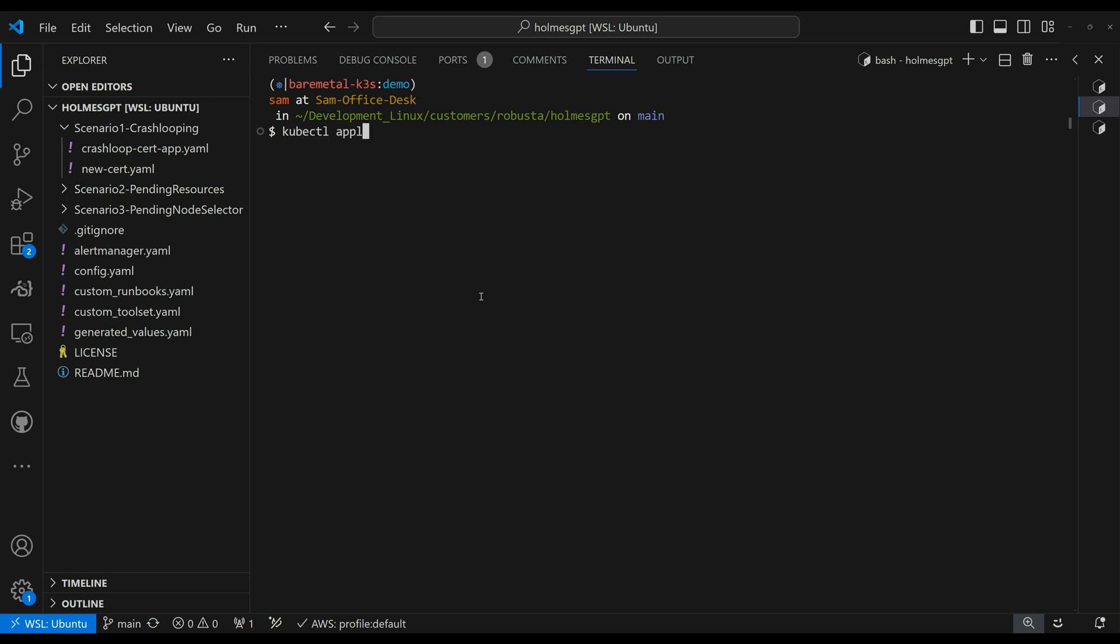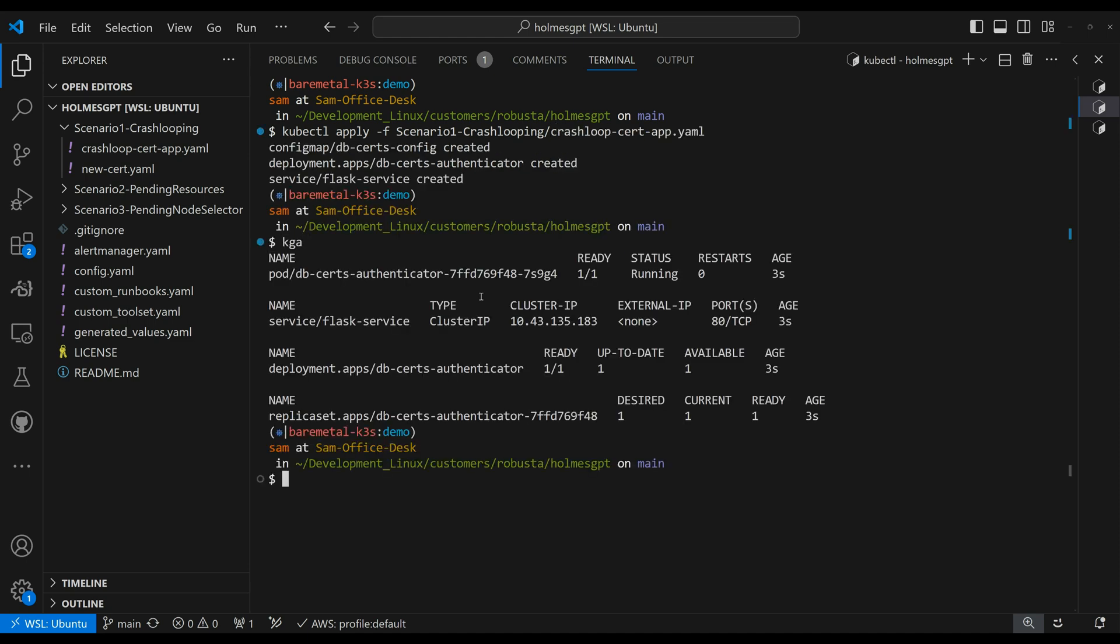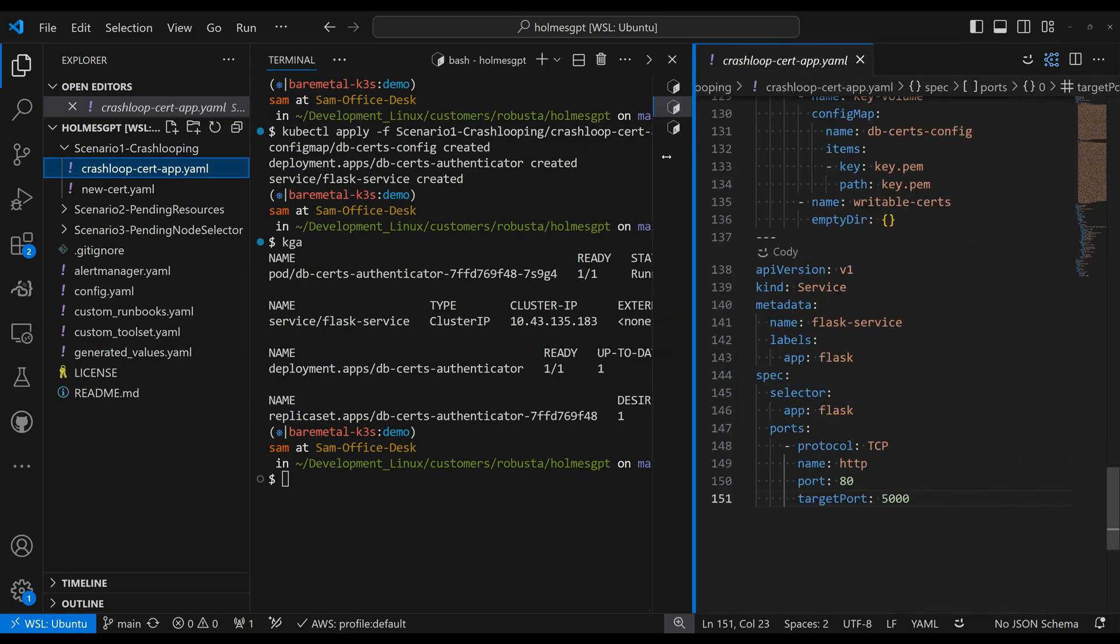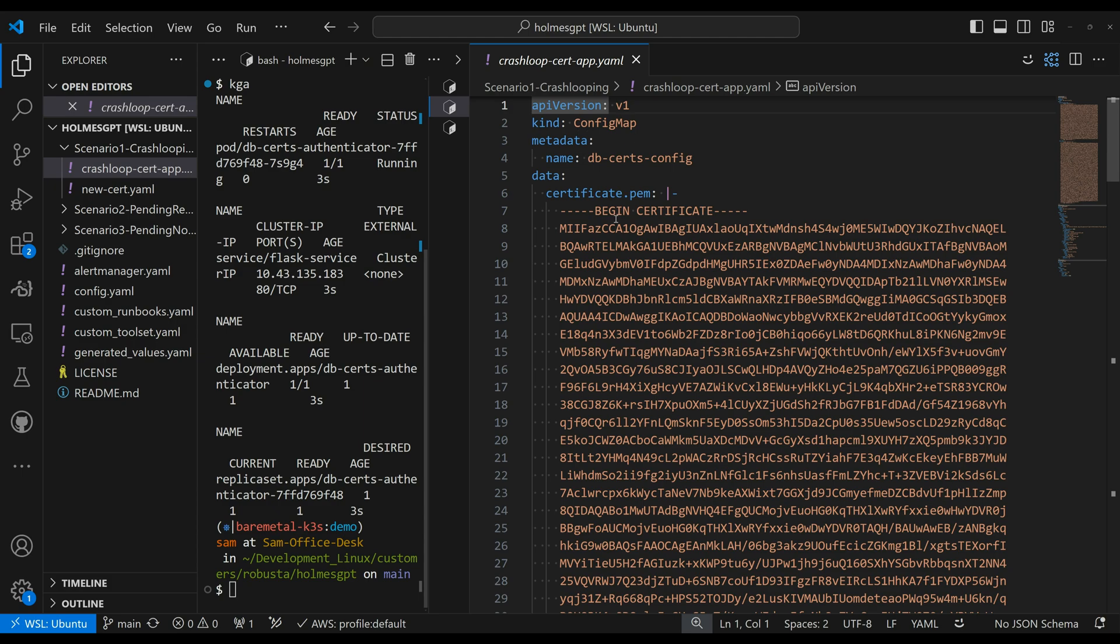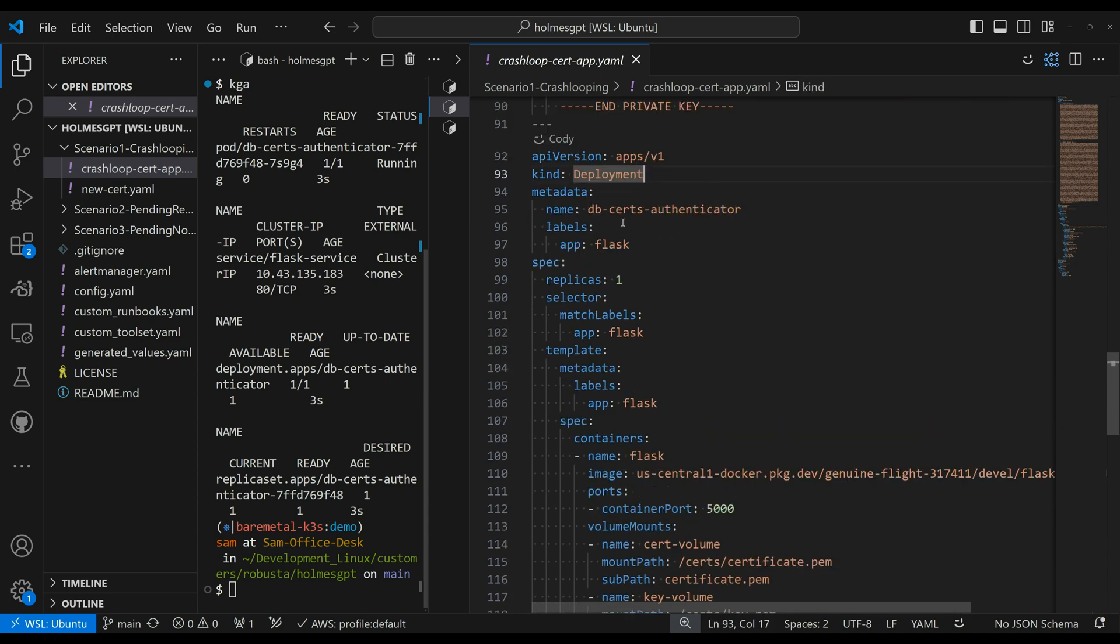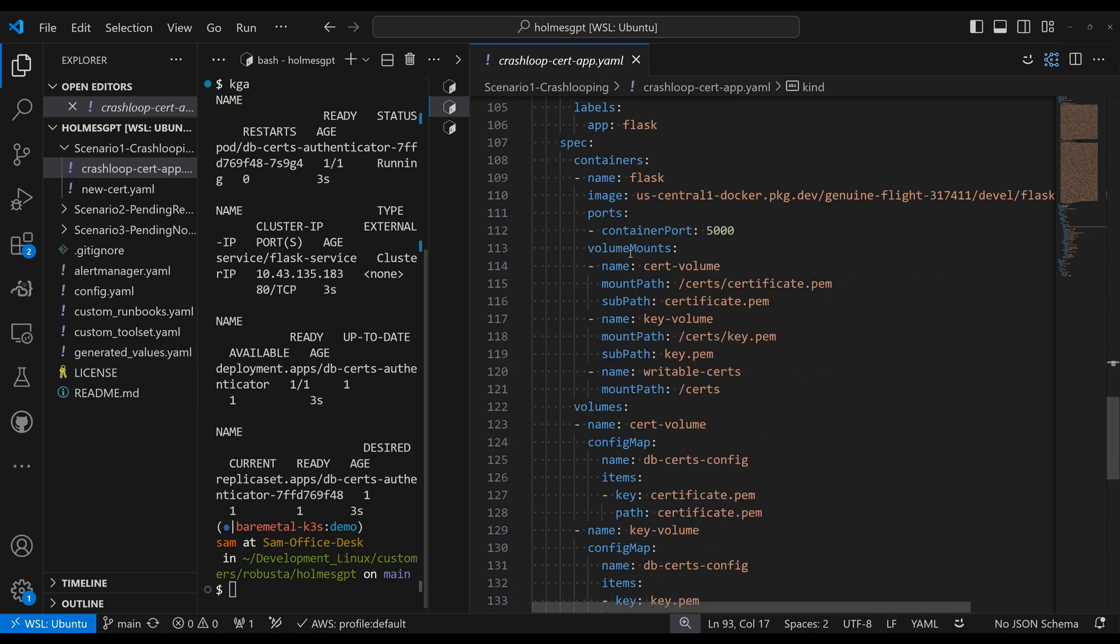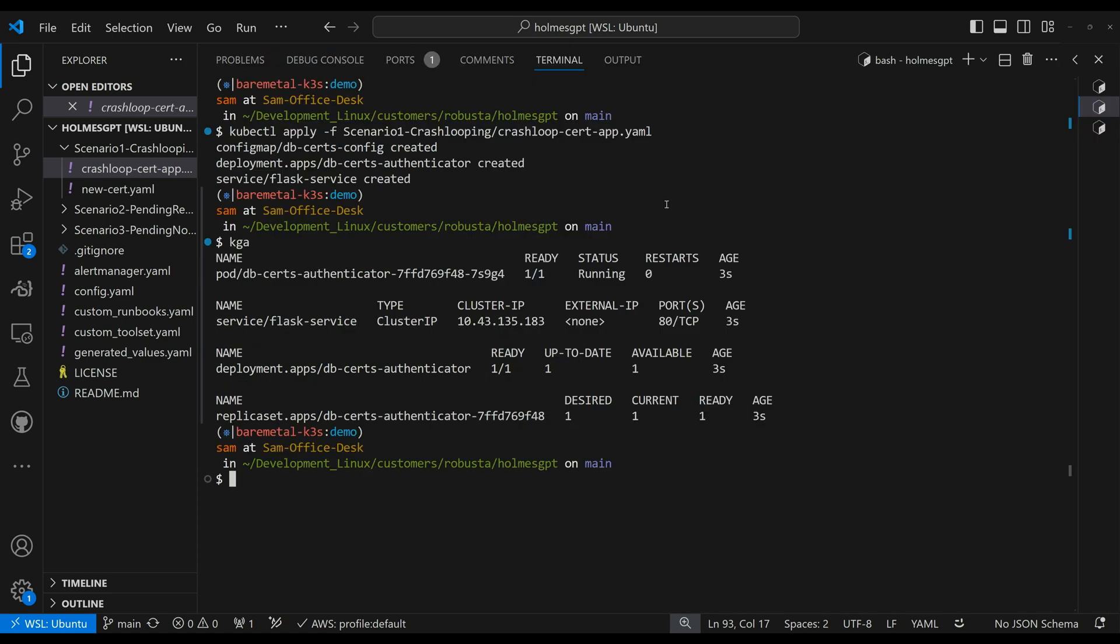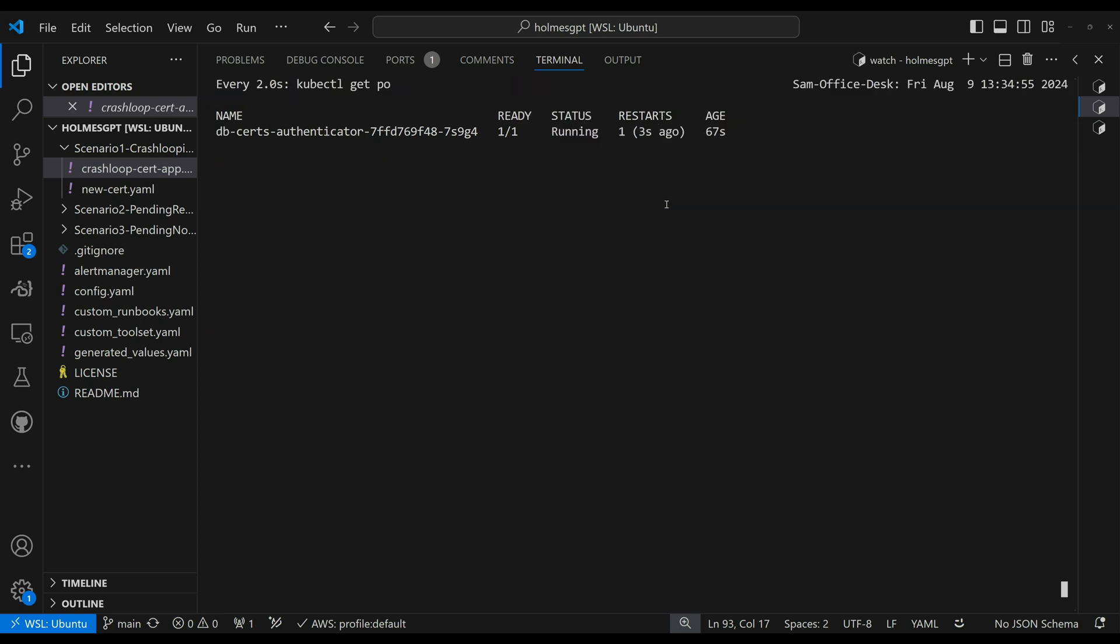So kubectl apply crash or scenario one. And let's go ahead and run kubectl get all. And you can see that we've deployed a pod or deployment with a pod, a service, a replica set. And if we take a quick look at the actual file here, you can see we have a config map with a certificate and a key. And we have a deployment deploying this flask app, and we also have a service attached to it. So let's give it a few minutes for the application to check the certificate before we run into an error. And let's watch this with kubectl get pods. And here we go. We have an error and the application has restarted.